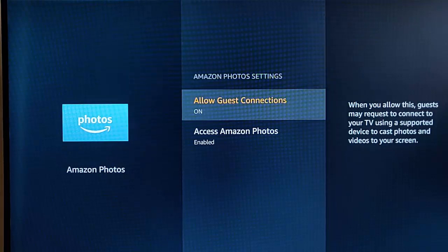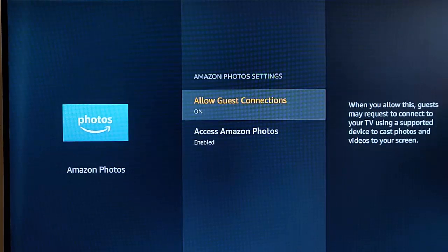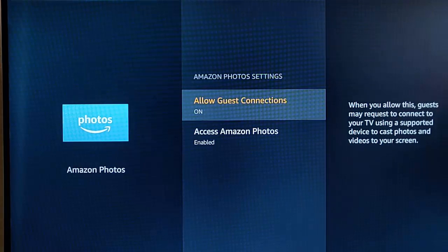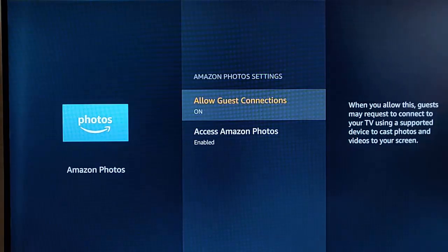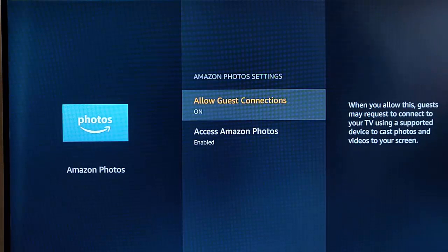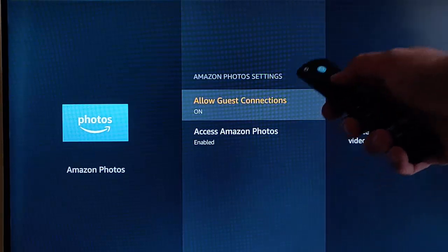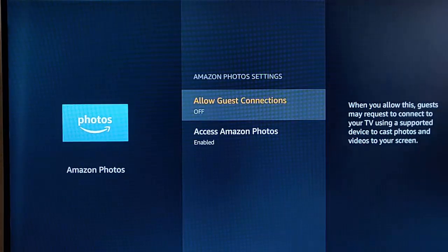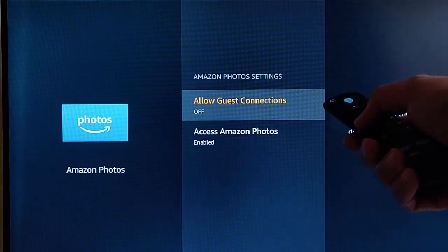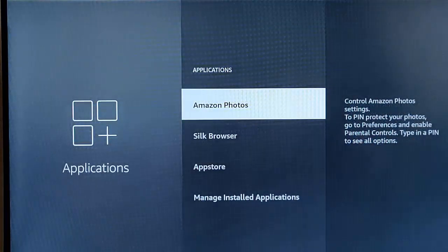I turn it off because some of my friends would do it just to annoy me. So all you do is make sure that allow guest connections is highlighted and then press the middle button on the remote control to turn off. And then we press the back button once.